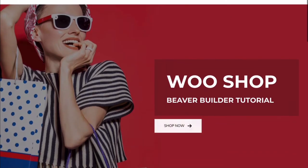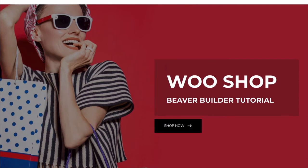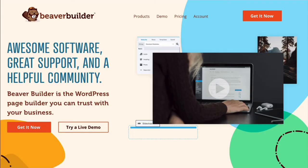The good news is, in this video, I will show you how easy it is to customize a single product page for your WooCommerce store using Beaver Builder and Beaver Themer.